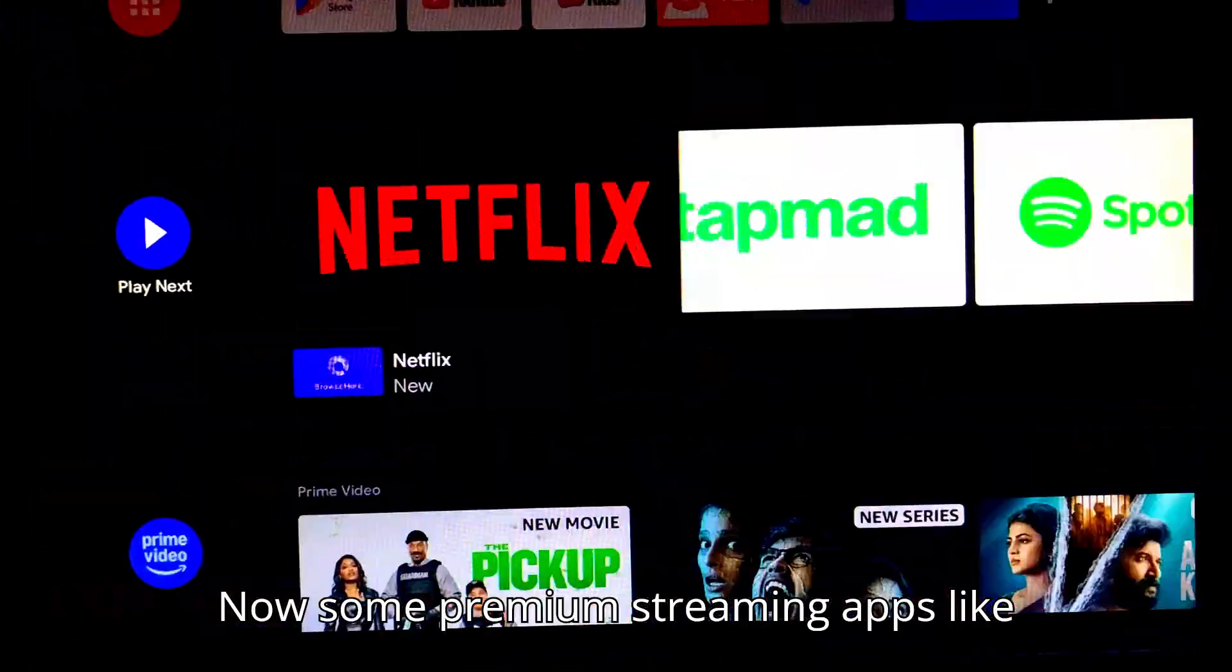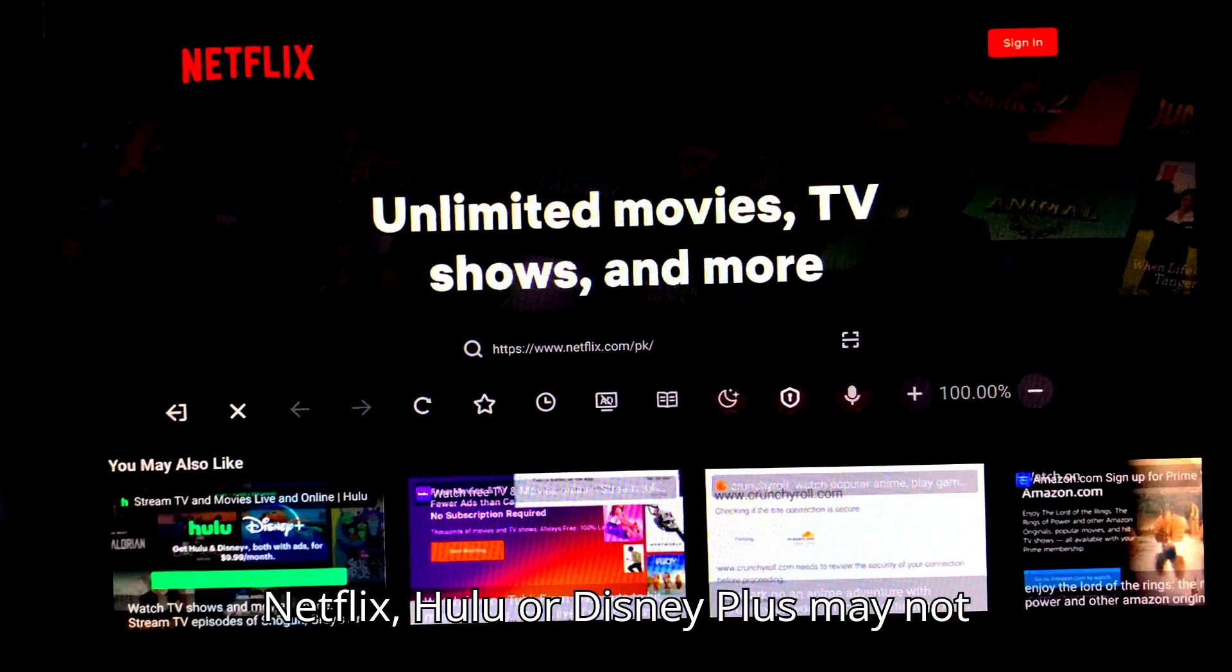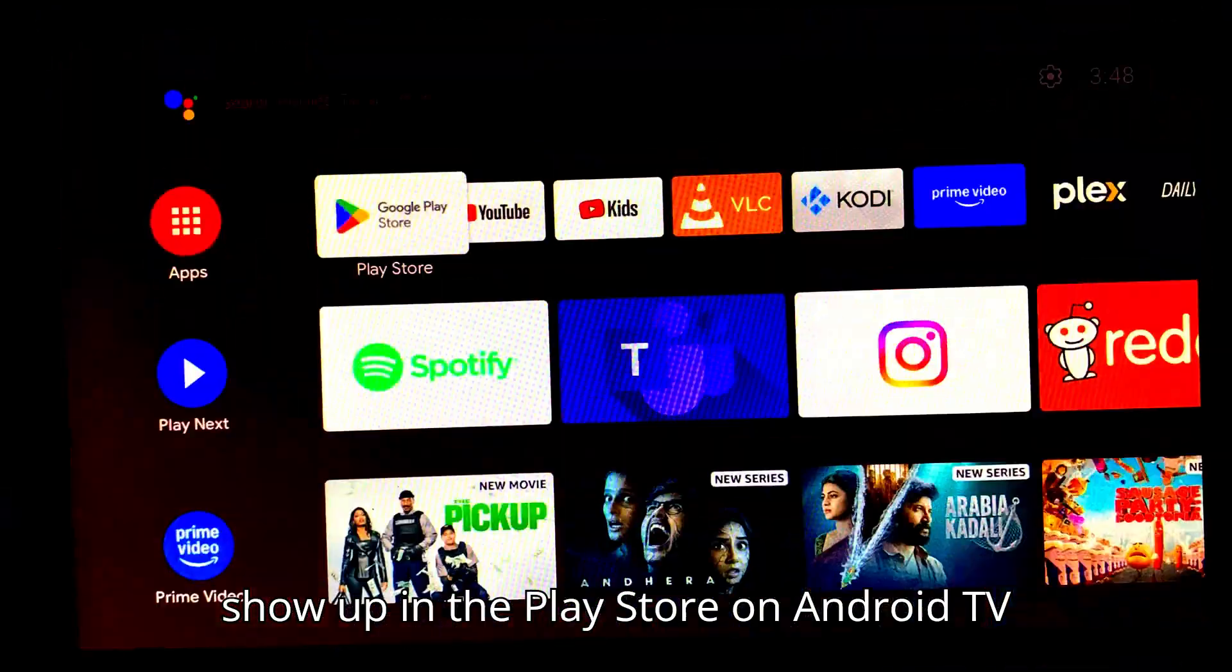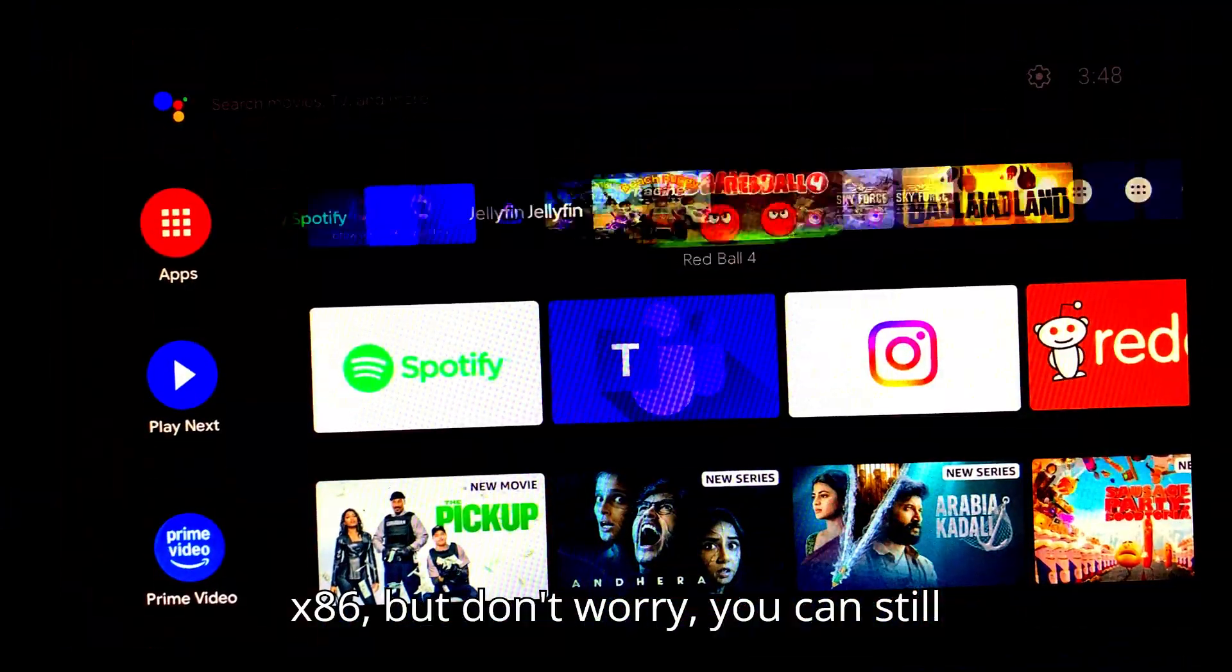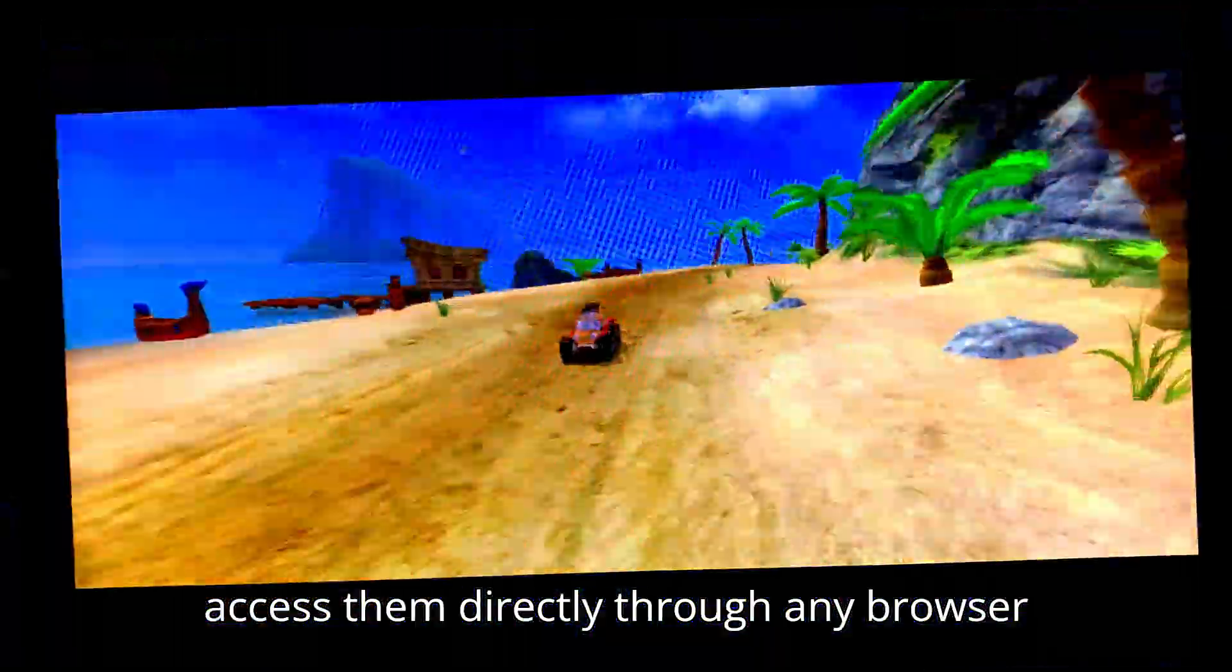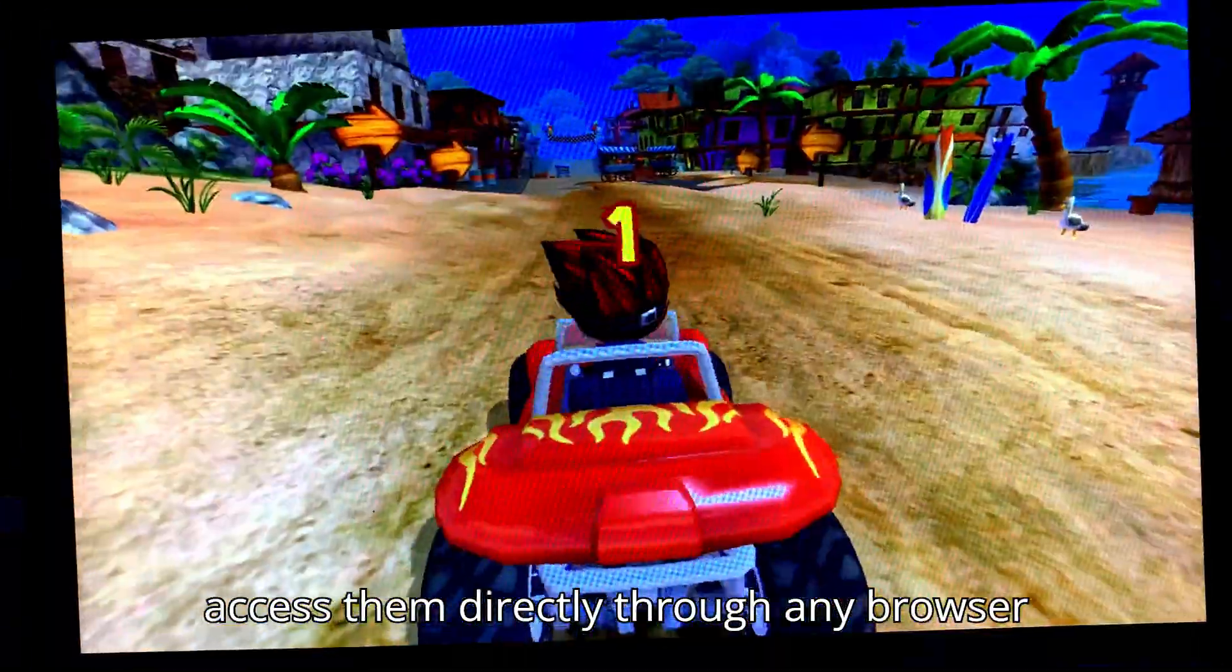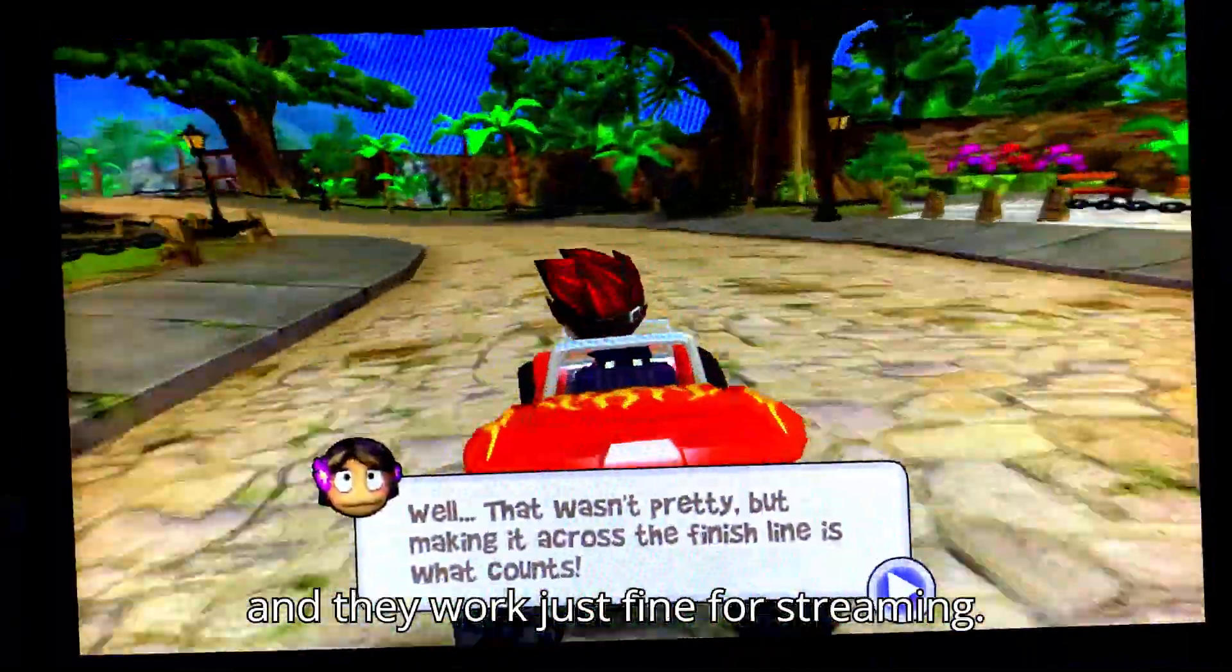Now, some premium streaming apps like Netflix, Hulu, or Disney Plus may not show up in the Play Store on Android TV x86. But don't worry, you can still access them directly through any browser, and they work just fine for streaming.